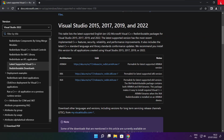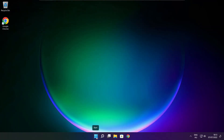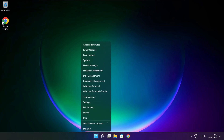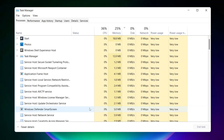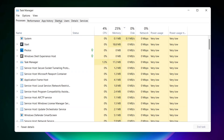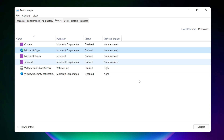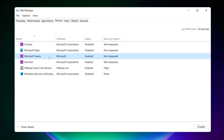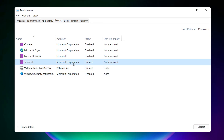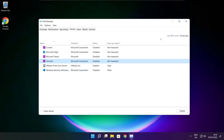Close Internet Browser. Right-click Start Menu. Open Task Manager. Click Startup. Disable not used applications.